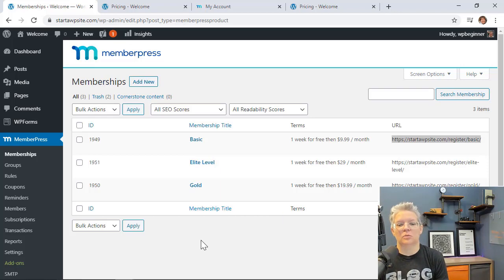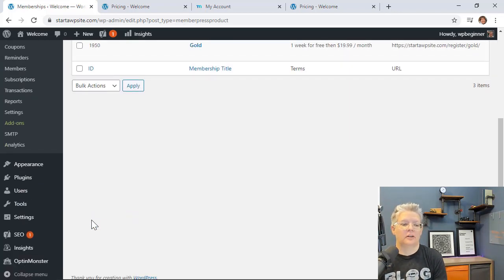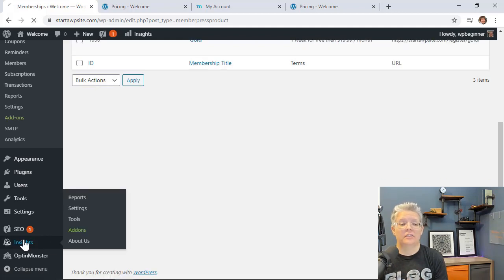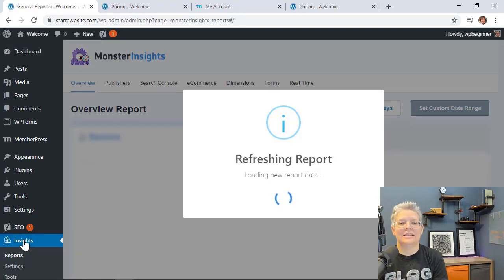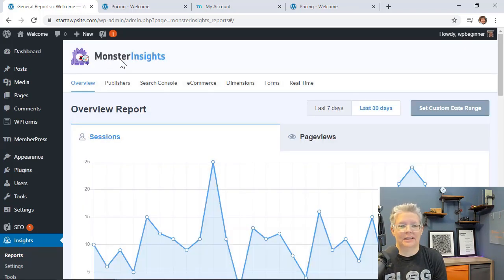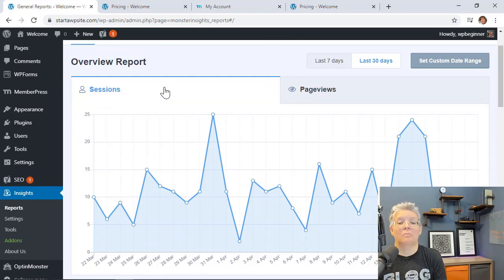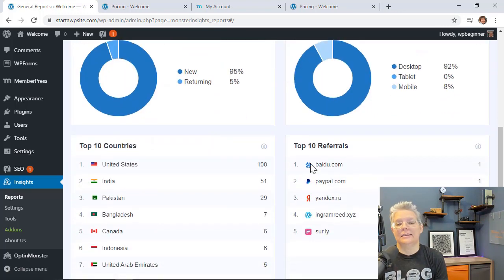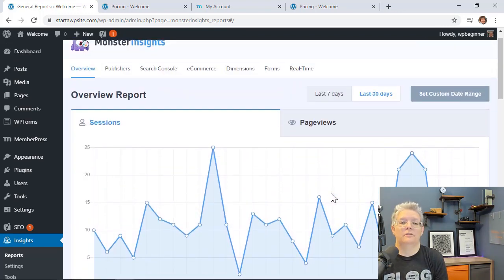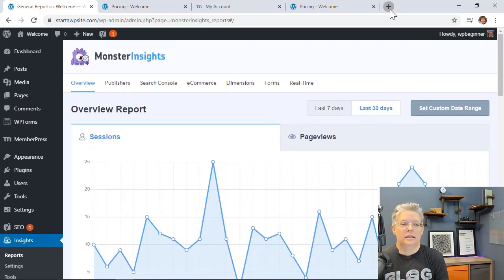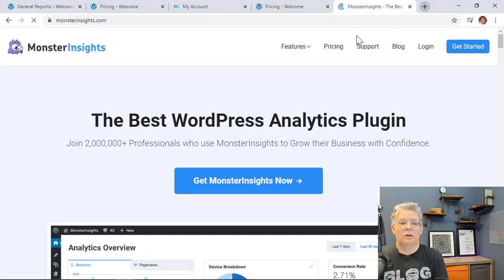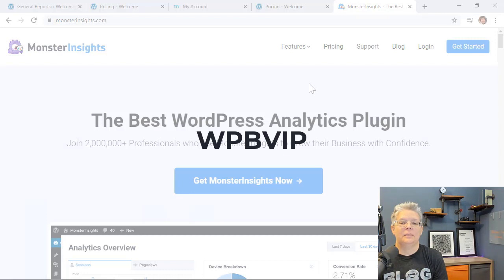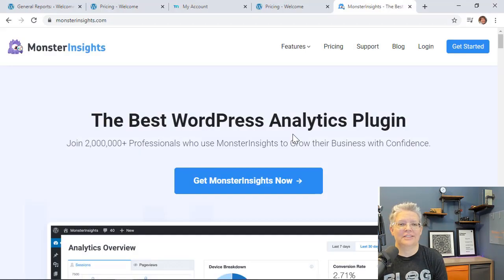Once you've started selling your membership program and getting traffic, you'll want to track how your site is performing. The easiest way to do that is by installing Monster Insights. It makes it easy to see where your traffic is coming from, who's visiting, what your top referrers are, and how to set up partnerships or affiliate programs. Head to monsterinsights.com and use promo code WPBVIP for the best discount.